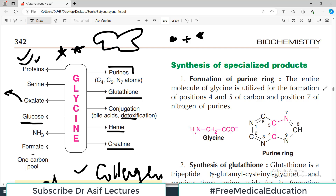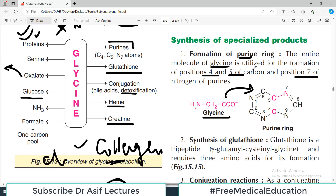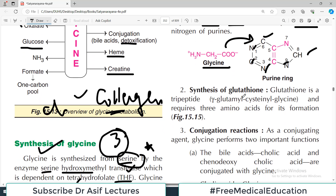Glycine contributes to the purine ring — a very important product. The entire molecule of glycine is utilized for formation of positions 4 and 5 (carbon) and position 7 (nitrogen) of the purine ring. All atoms contribute from various sources, but glycine specifically contributes at those numbered positions. You don't need to memorize exact carbon numbers, but you should know that glycine gives rise to purines.